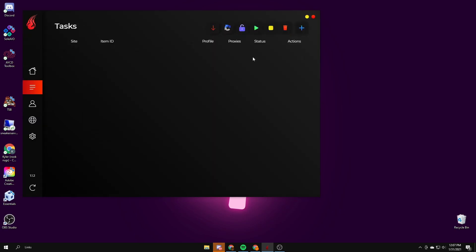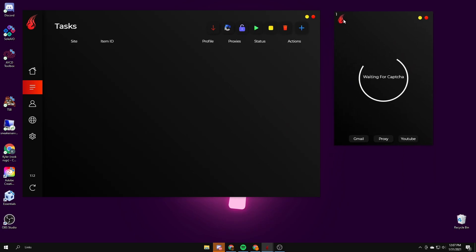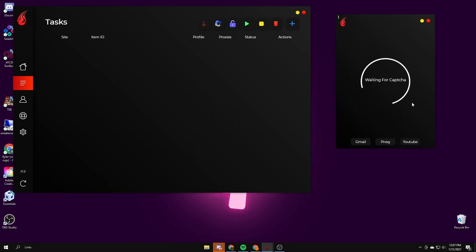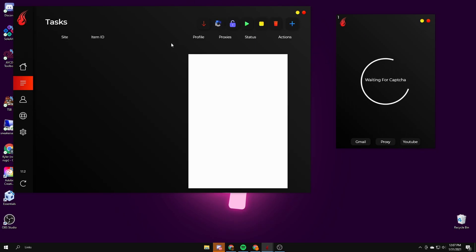I'm gonna go over the CAPTCHA solver. When you're on Walmart and you need to solve them fast, they'll pop up here. You're going to sign in to your Gmail, Proxy, and YouTube to help get better CAPTCHAs. You can have as many as you want.